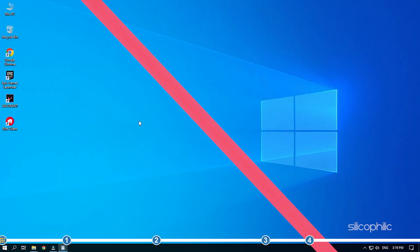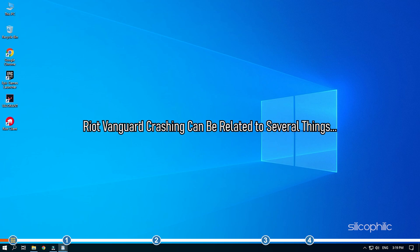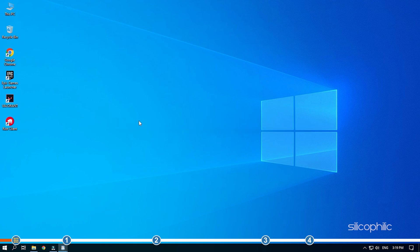Hey, you are watching Silicophilic, where we help you solve tech issues. Riot Vanguard crashing can be related to several things. Here, we have shown a detailed solution guide that you need to follow in order to fix this issue.